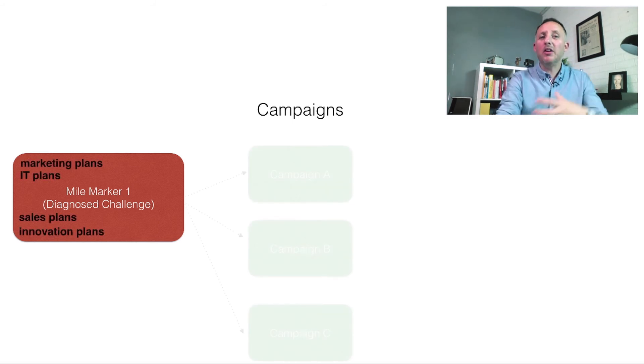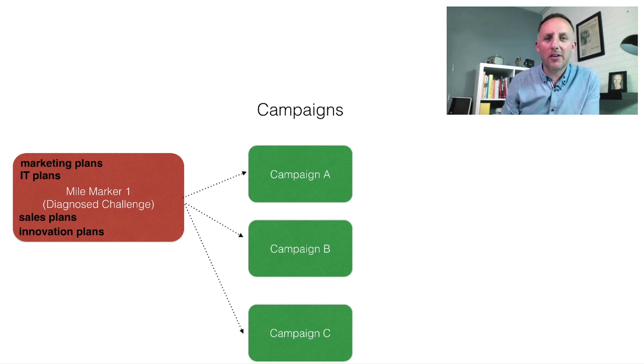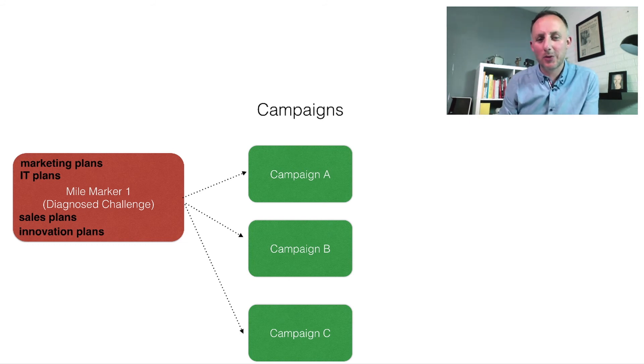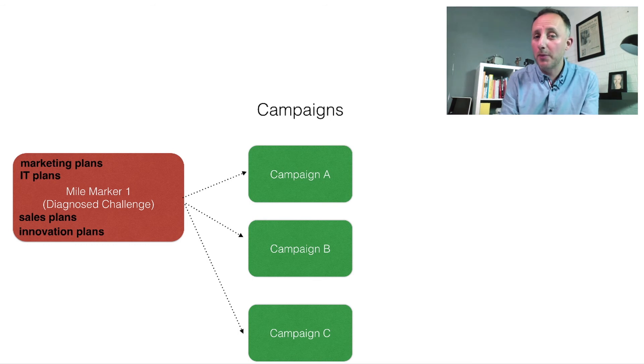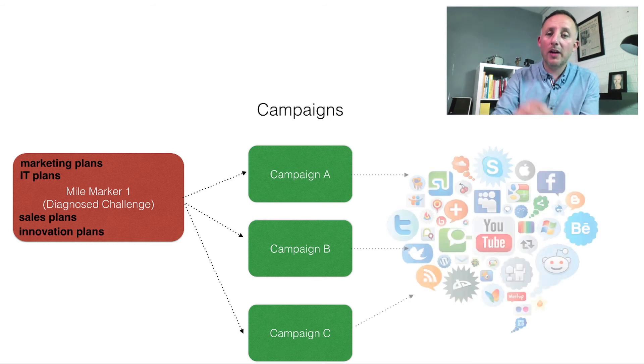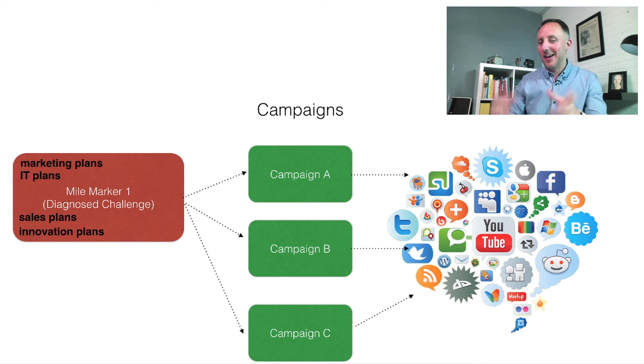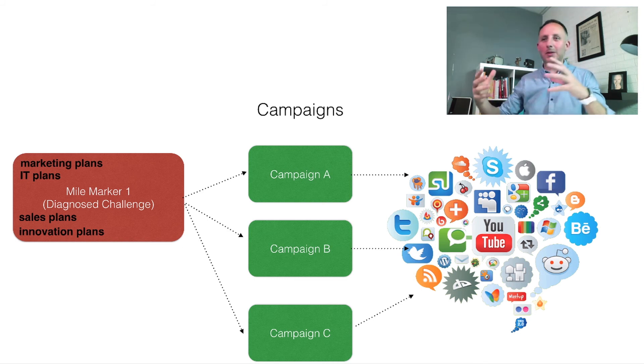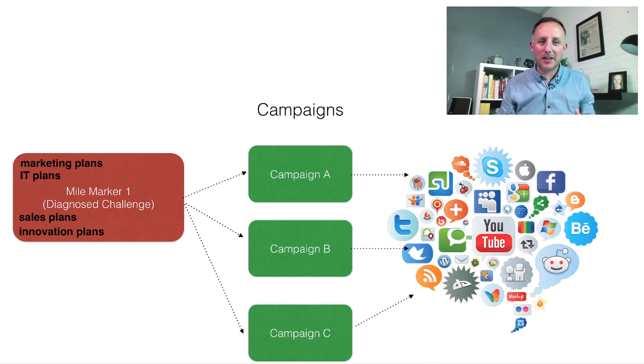Campaigns are bundles of action - stuff that we want to get done if we are to achieve what it is that we're setting out to achieve. And then from those campaigns we then go and create tactics. And the tactics could be marketing tactics, it could mean we need a statue in reception, it could mean we need a billboard, it could mean we need technology.